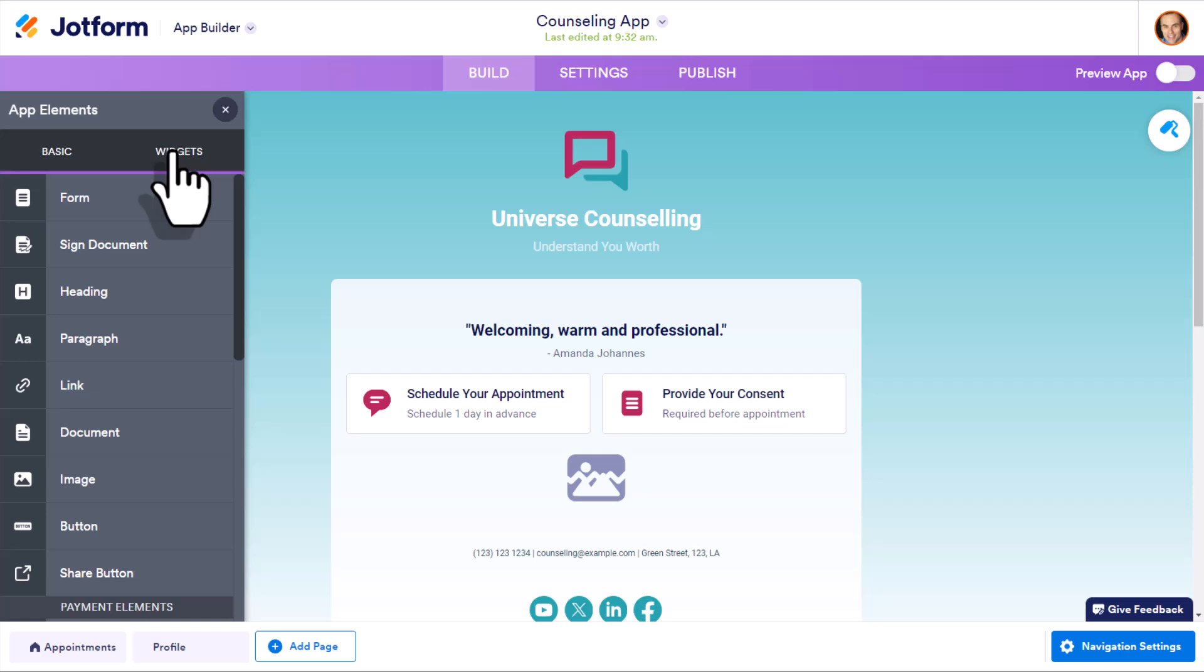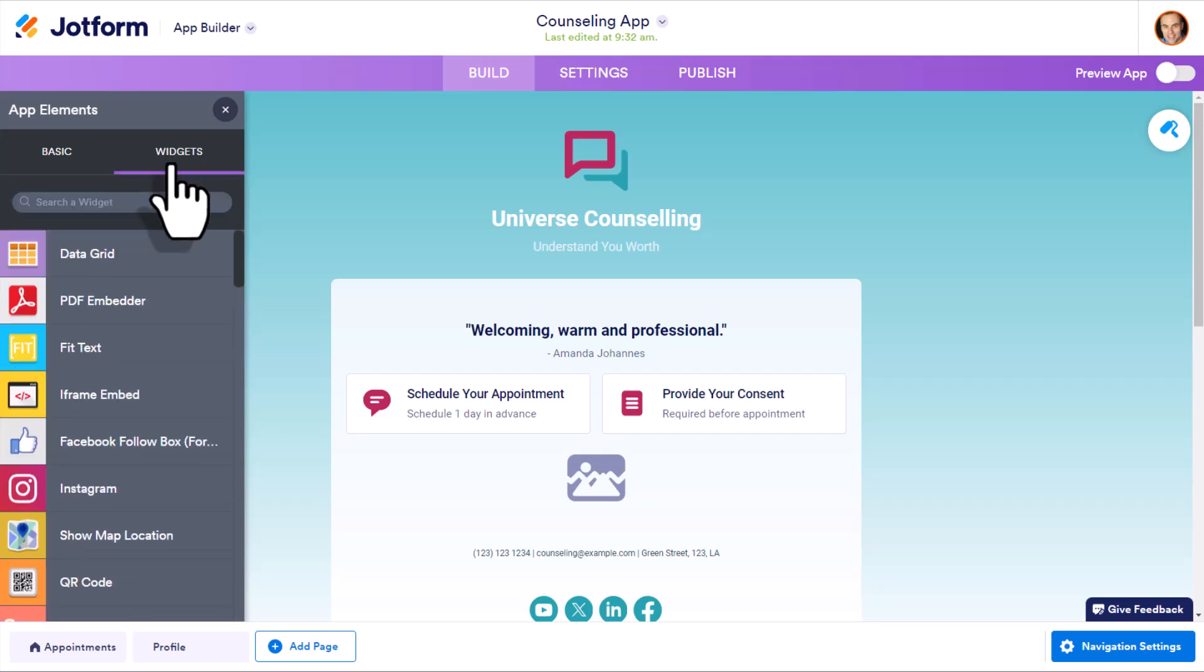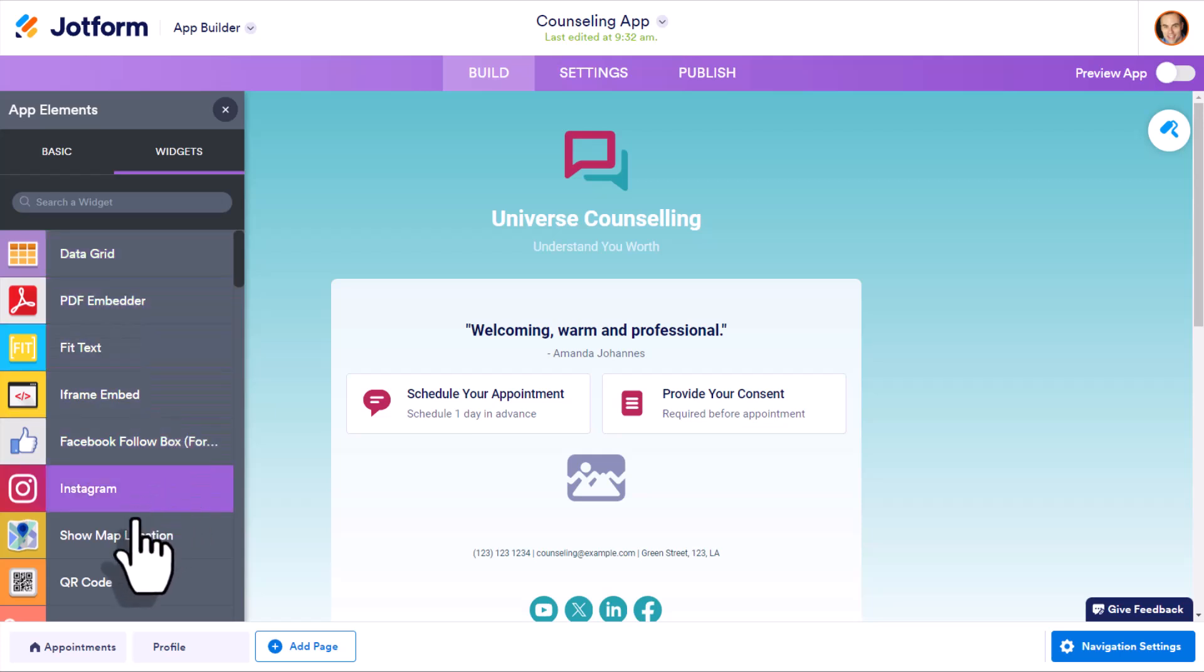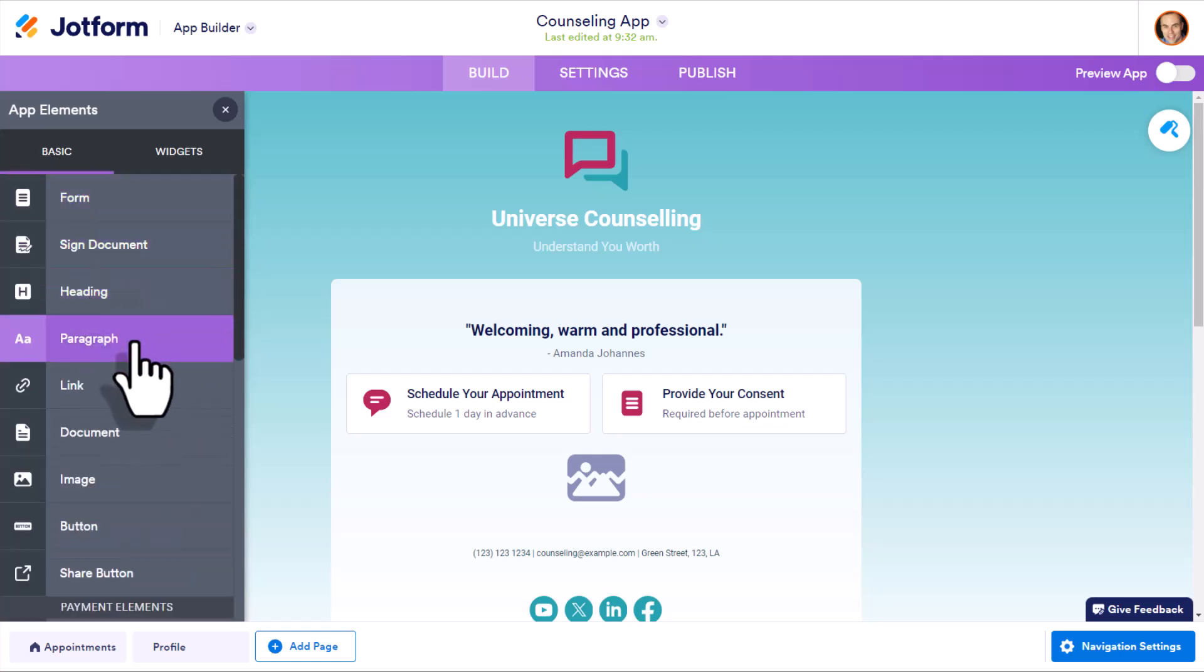We also have a section called widgets. So if you're needing something just a little more advanced, if you want to embed a PDF, if you want to show a map location, you can do so here as well.